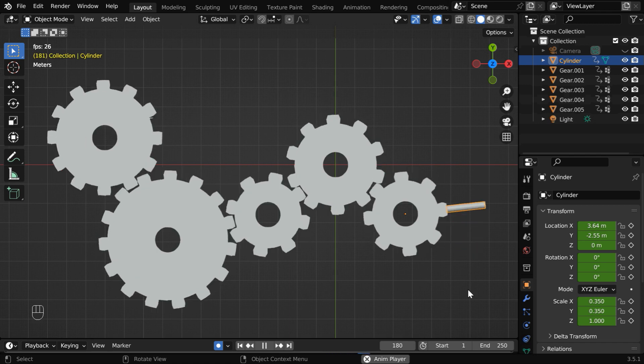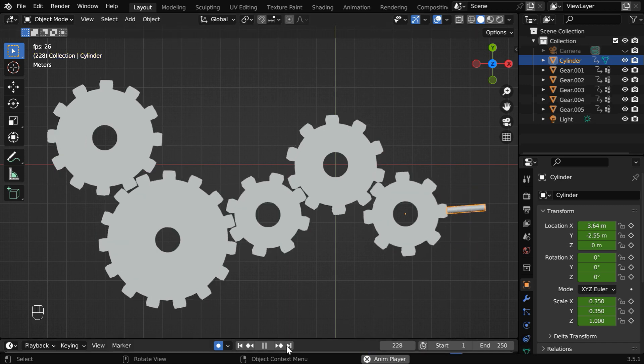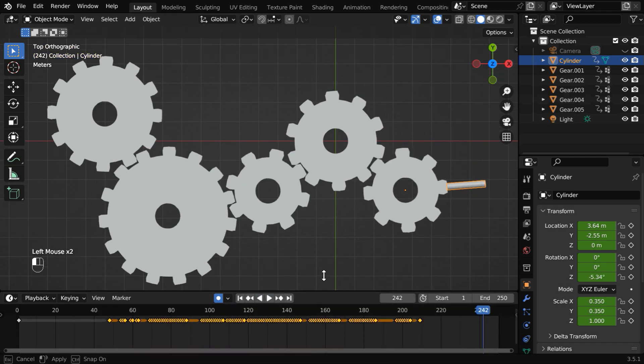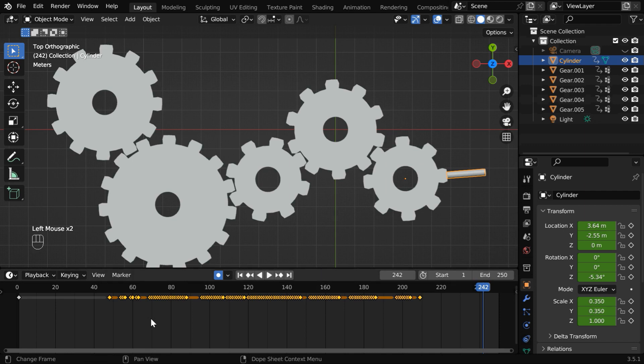So this was one very simple example, of how we can create an animation by recording our actions. The animation is driven by these keyframes, that are automatically added by Blender.